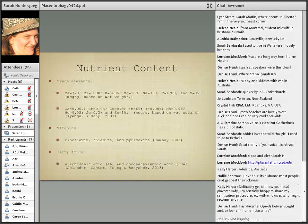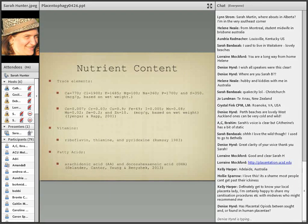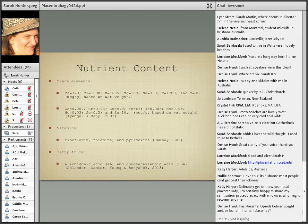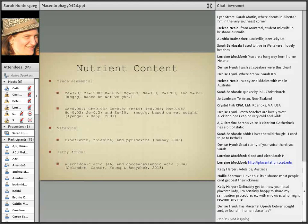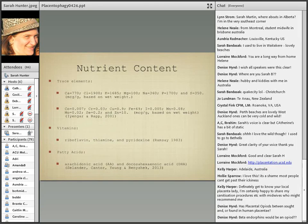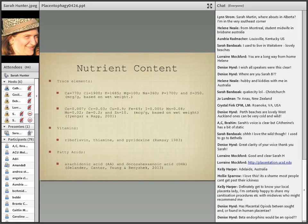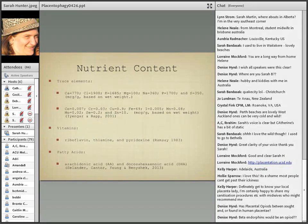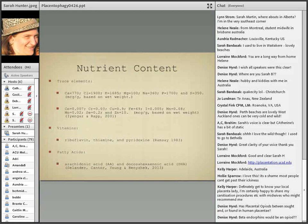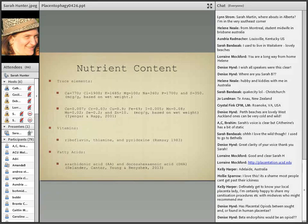On to nutrients - a lot of nutrients have been found in placenta, trace elements you can see there in their quantities in micrograms per gram based on the wet weight, so not cooked. Some researchers in 1983 discuss the B vitamins in placenta including riboflavin, thiamine and pyridoxine, and some others found really small amounts of essential fatty acids.